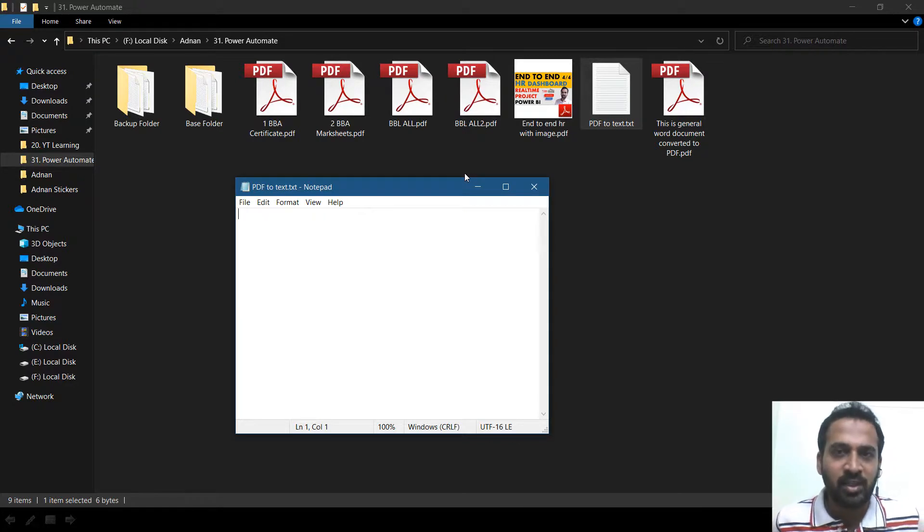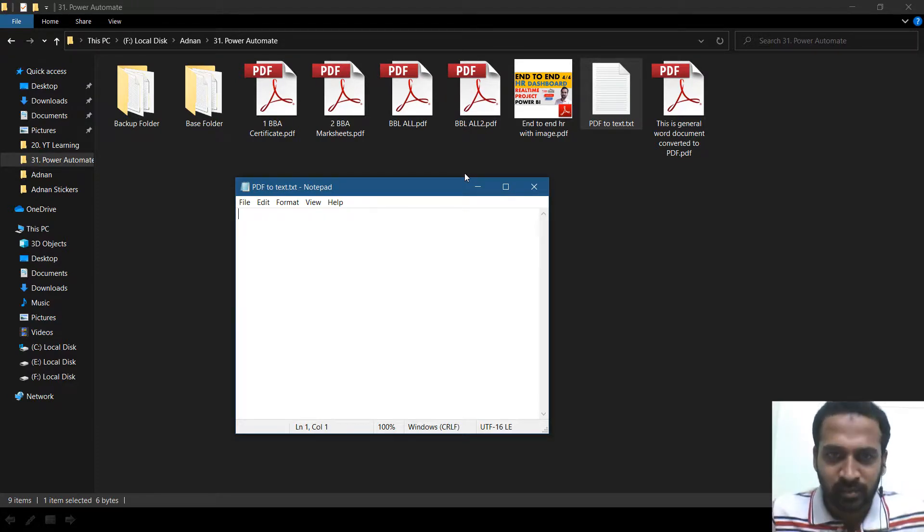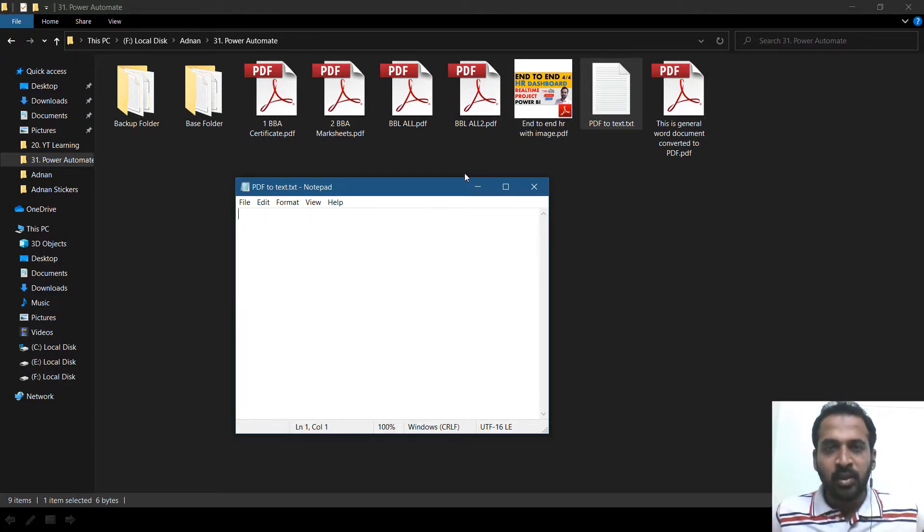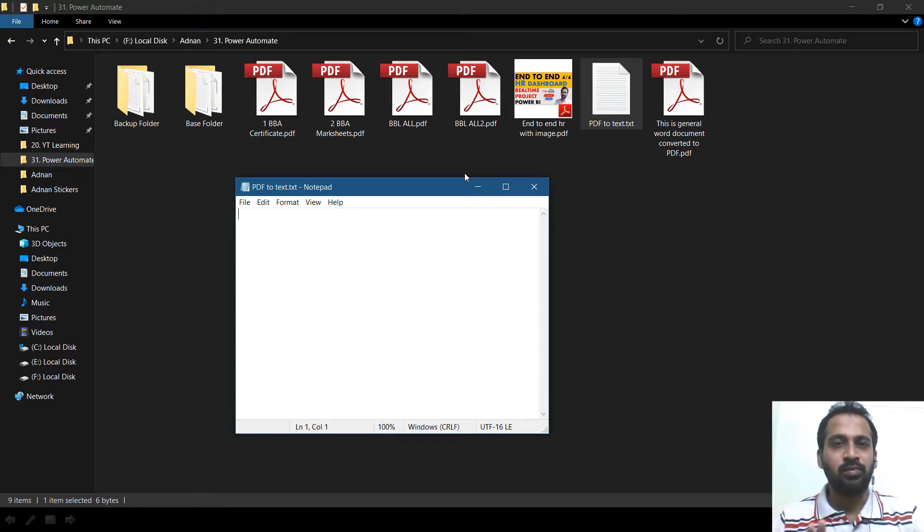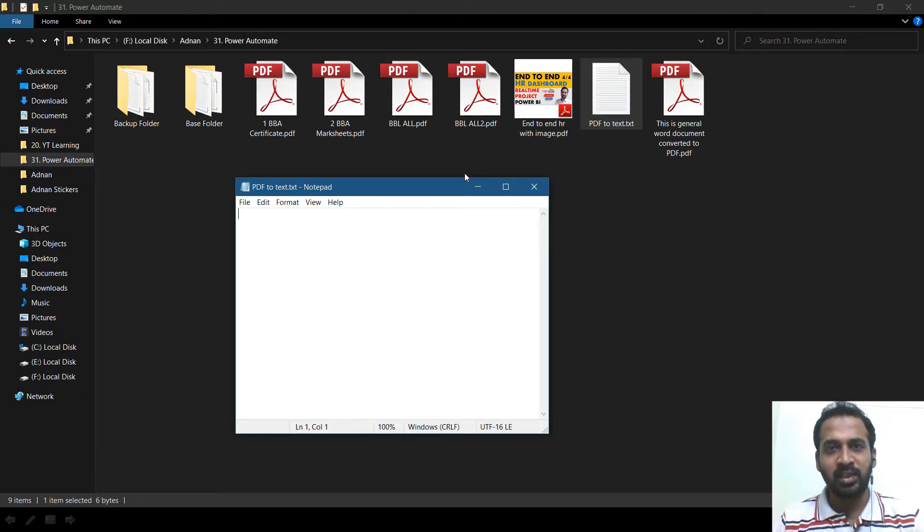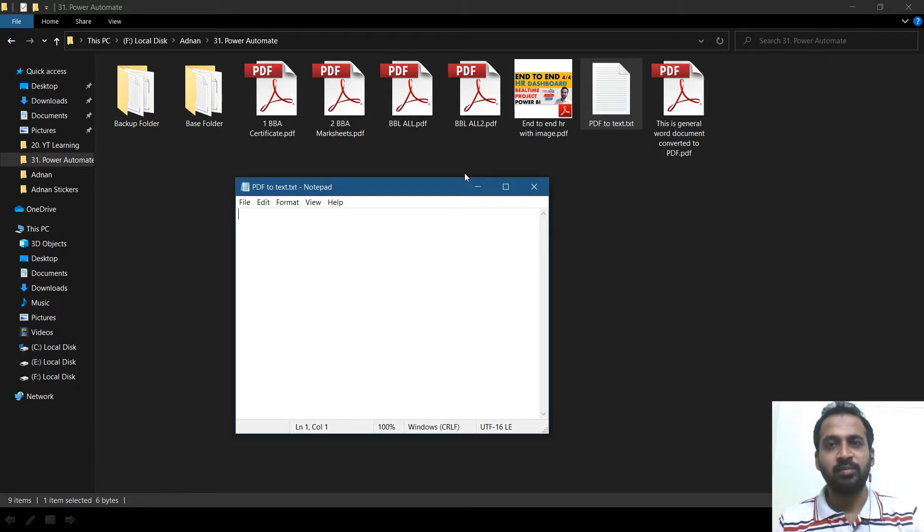If something like scan copy, we cannot be able to do that. Yes, we can do it in Power Automate Desktop as well, but that's another process. Hopefully we're going to cover that as well in a separate video.